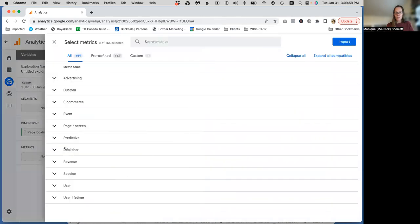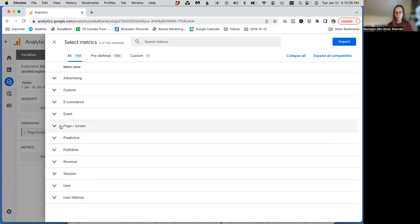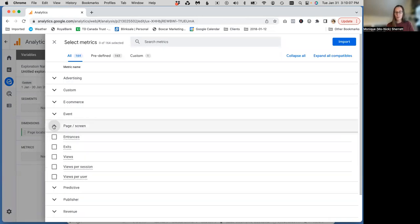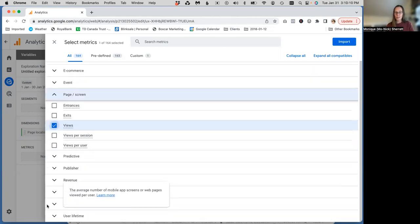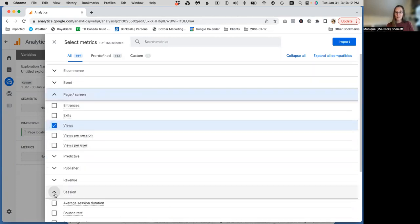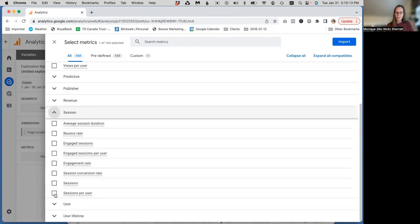And metrics, we can choose whatever metrics we like. You might decide you want the exact same ones that appear in the pages and screens report. So maybe you want views and users and sessions and engaged sessions. I'll just pick a couple here so that we can import them and see what our report looks like.